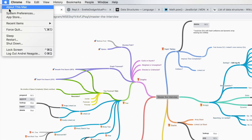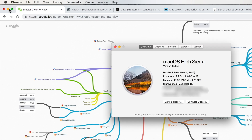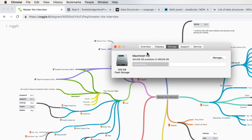We can see this on our own computers as well. If I go to About This Mac, we can see here that we have the processor, which is my CPU. We have my memory, which is my RAM. And if I go to storage, this is my flash storage — my persistent storage on my computer.